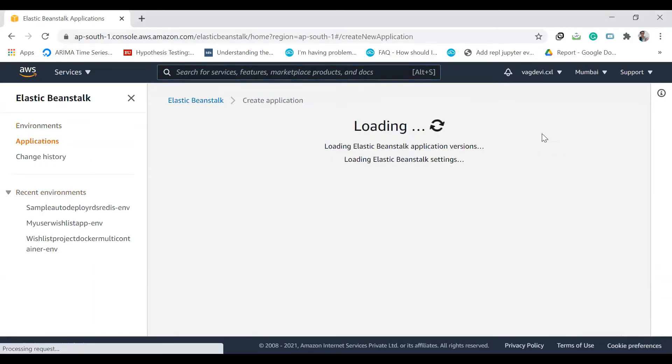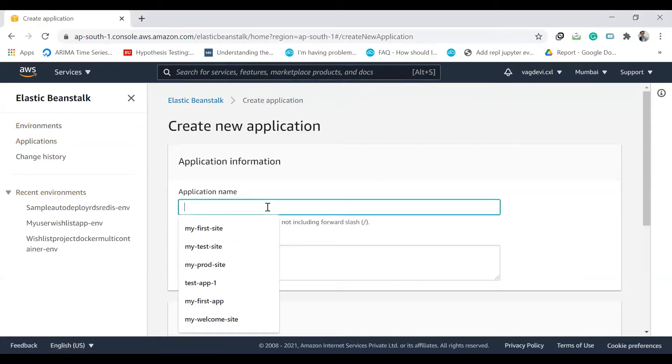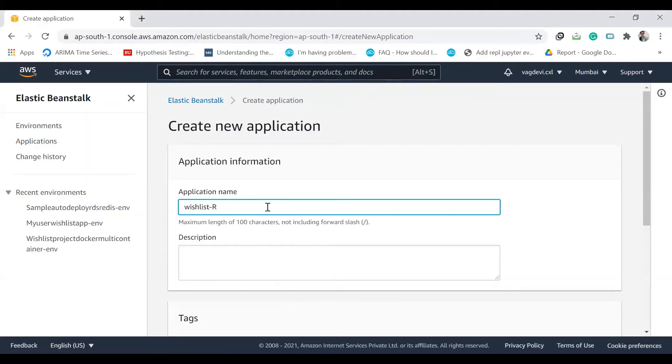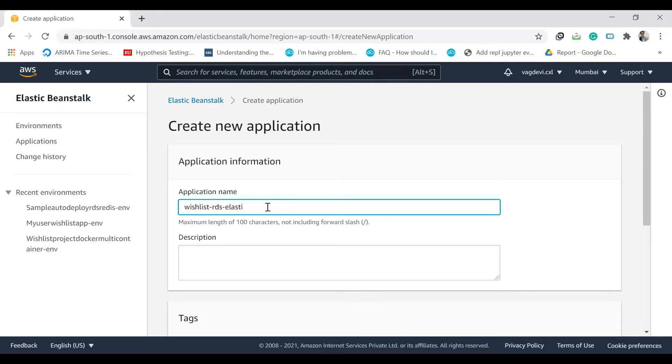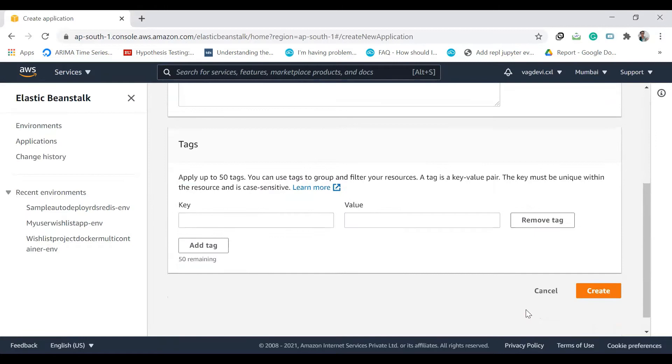Create a new application. Let the application name be something like Wishlist RBS Elastic Cache, so that we can easily understand. Create.